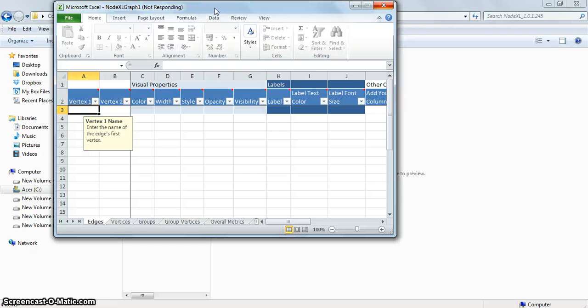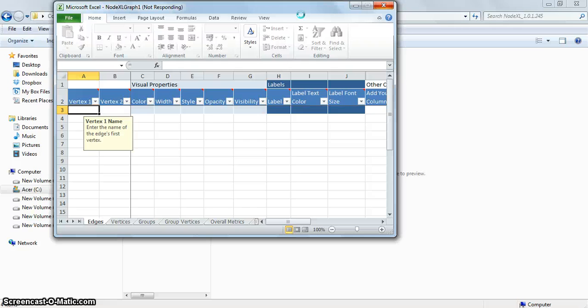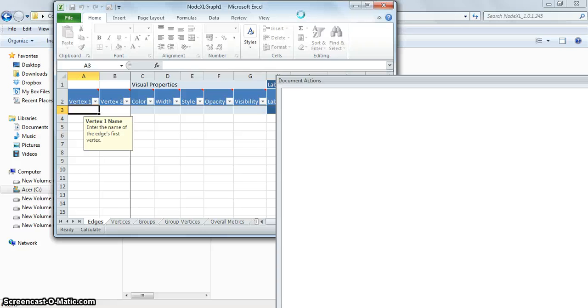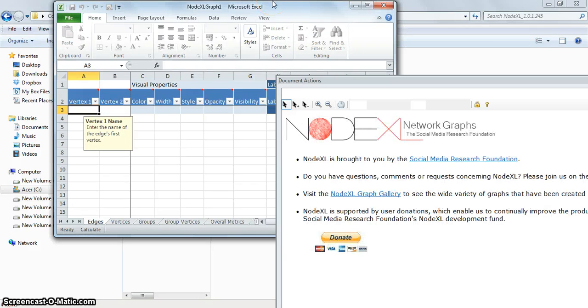Go to the start menu and type NodeXL template. Please note that NodeXL won't open directly from Excel. As I showed earlier, you have to go to the start menu, search NodeXL template on the search box, and then it will open.